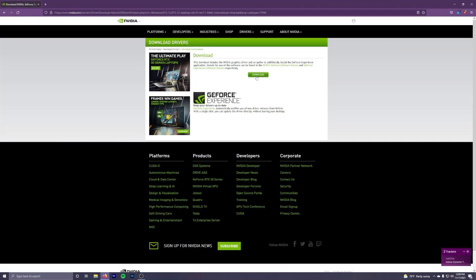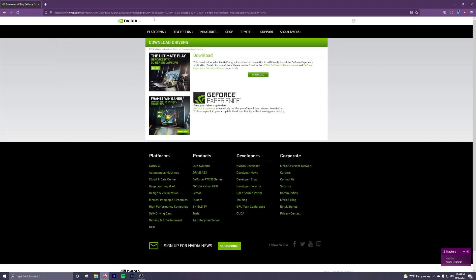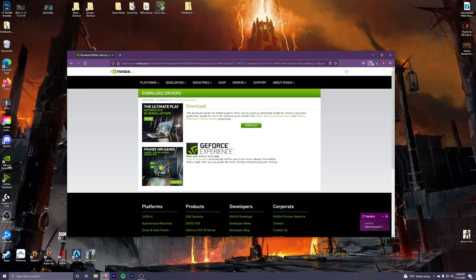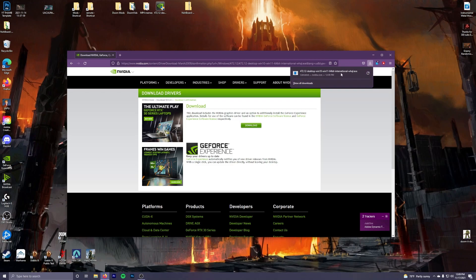And it's going to go to your download section on your Windows. Right here once it's done downloading, I would recommend dragging it onto your desktop like I have it right here.